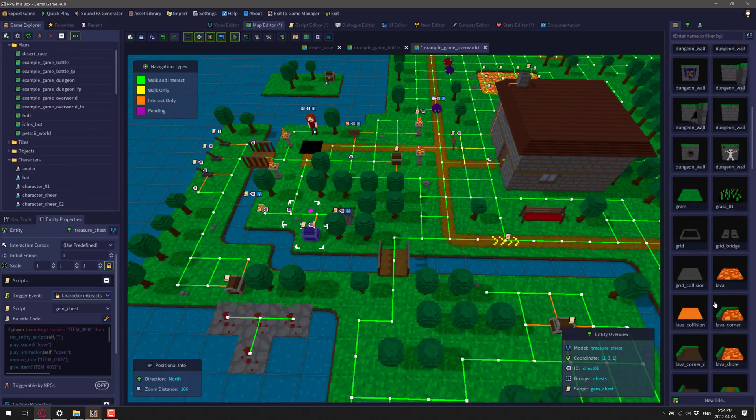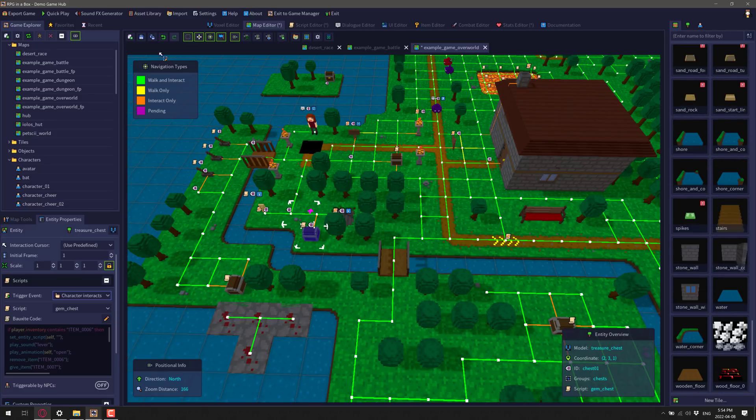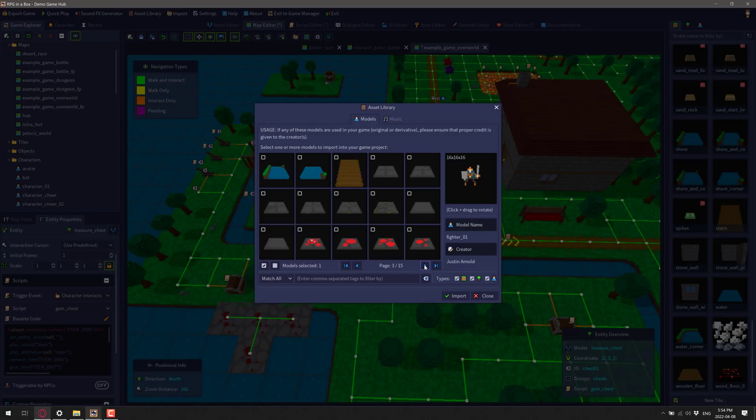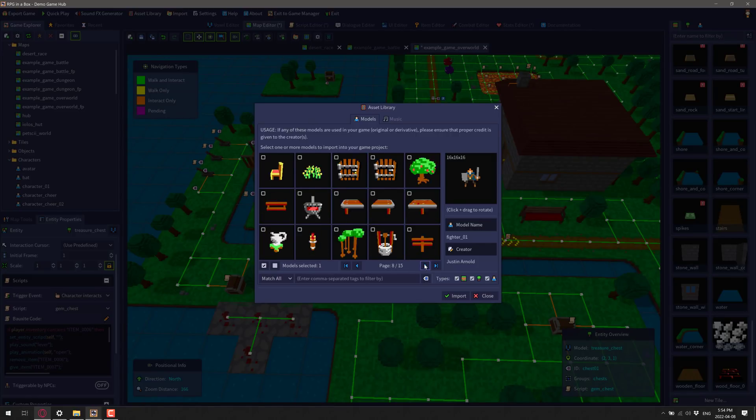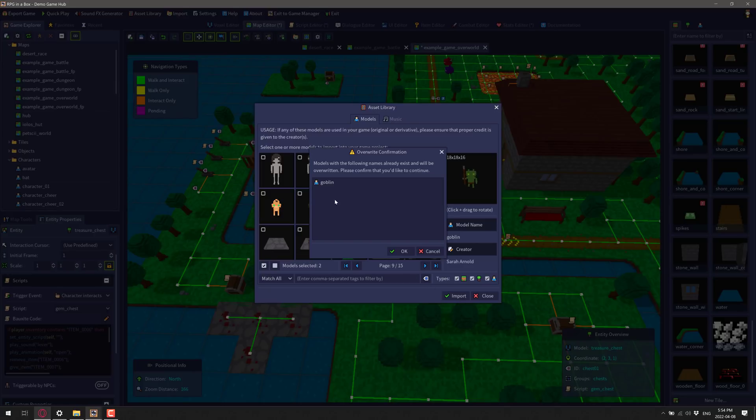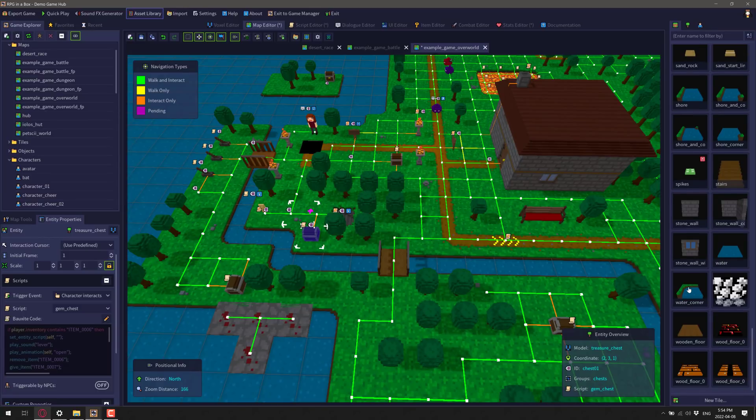There's a decent selection of starter assets to get you going. At the same time, there is actually an asset library that you can pull from. So there are, I guess, 15 pages worth of assets we could go ahead. So if you want to bring something down, such as this animated model, I can go ahead and import that into my scene. I think I already have it, but so now we have another model available to us.